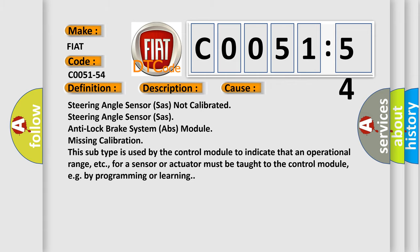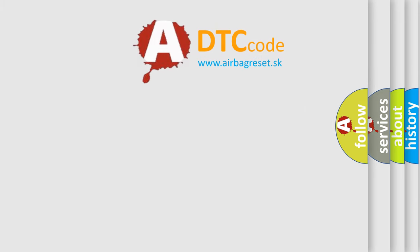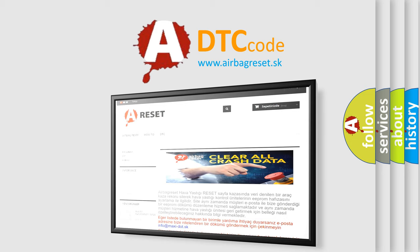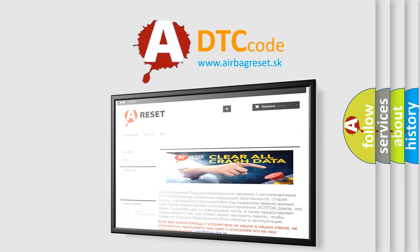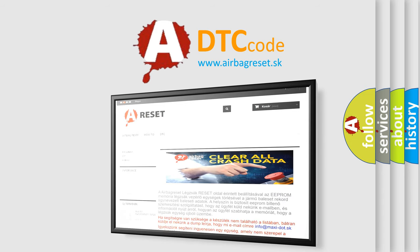The Airbag Reset website aims to provide information in 52 languages. Thank you for your attention and stay tuned for the next video.